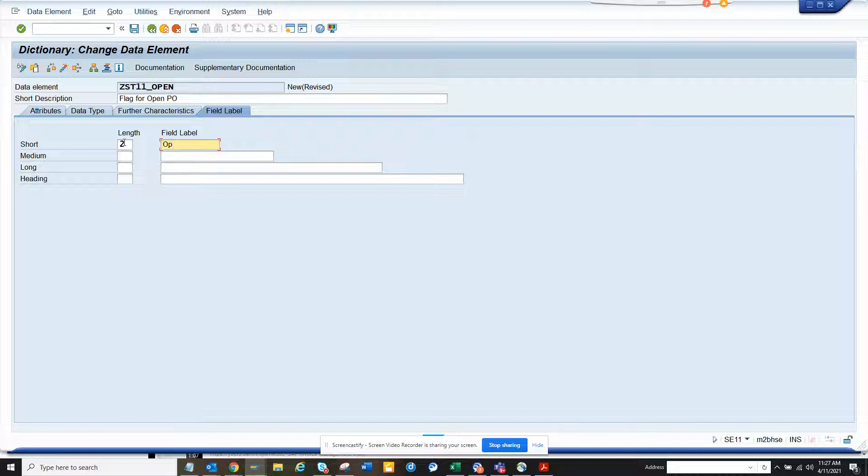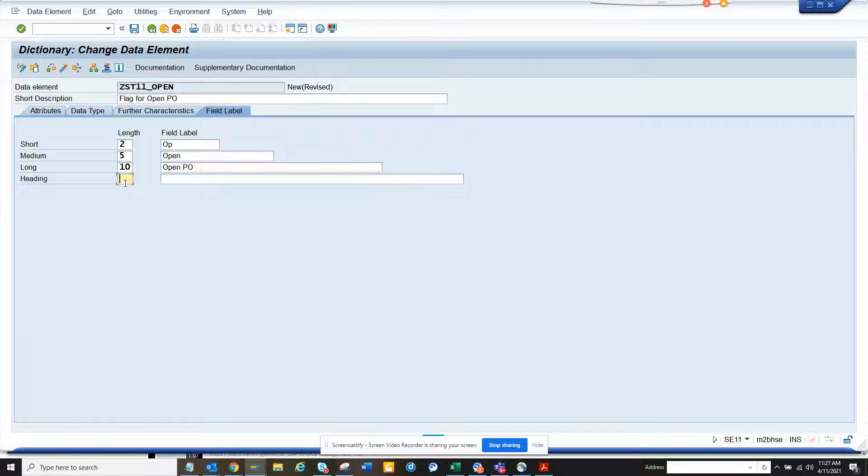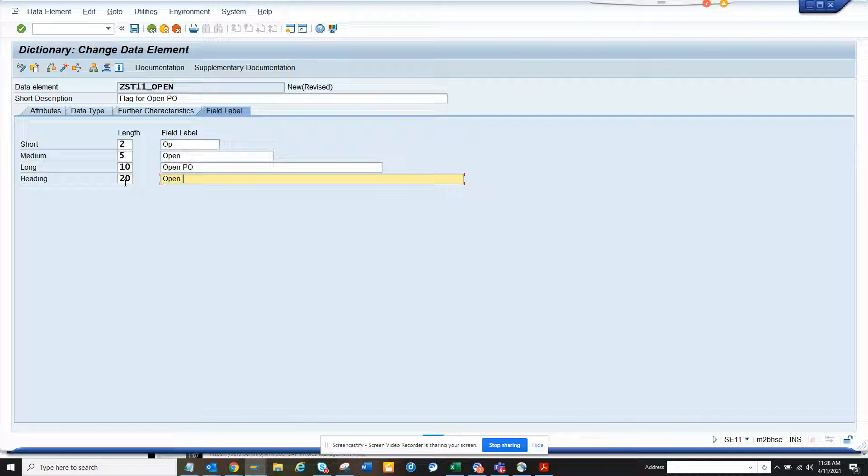Once I do this, and here for the characteristic field name, here I have to give some description to open PO. I think you have to just OP and then here I will give 5, open, and then 10. I'll just give some name. This is the description for the field label.